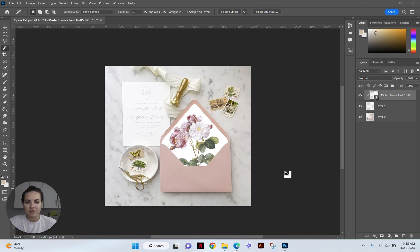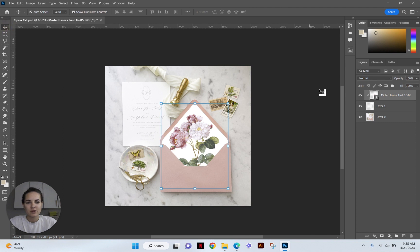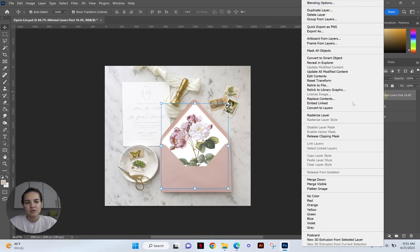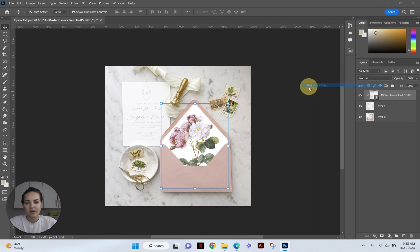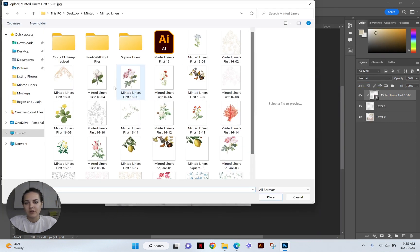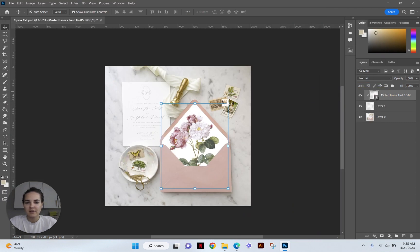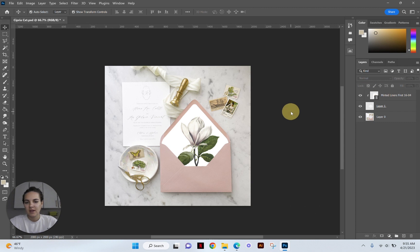In a previous video, I showed you how to turn a photo like this into a mockup where all you had to do was relink to your next design and it would fill it in for you.